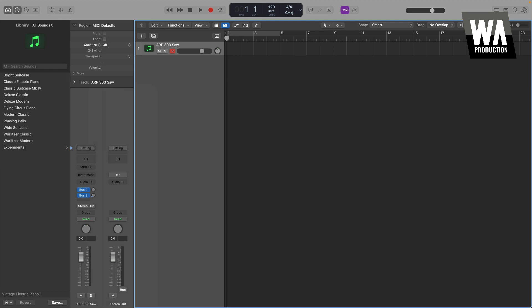However, at a certain point in the progression of most producers, they want to break free of the constraints of what is offered inside their DAW and do more with the knowledge they have.